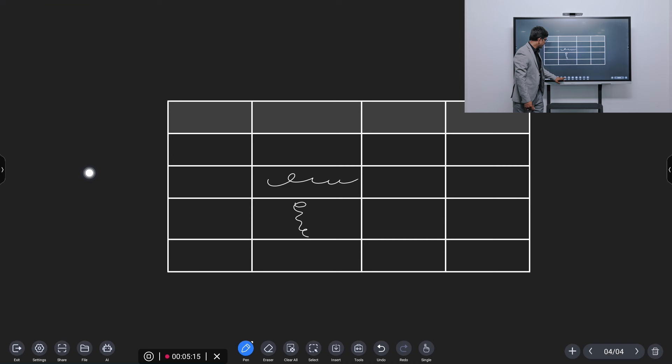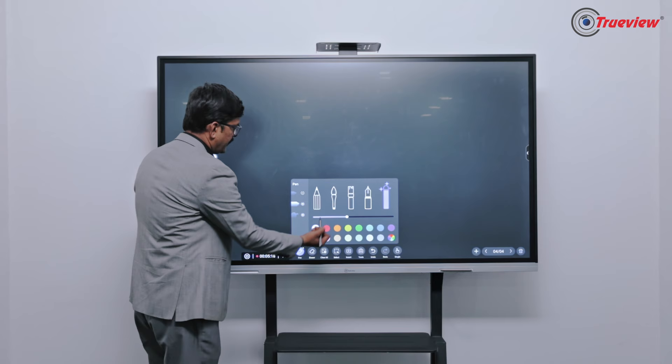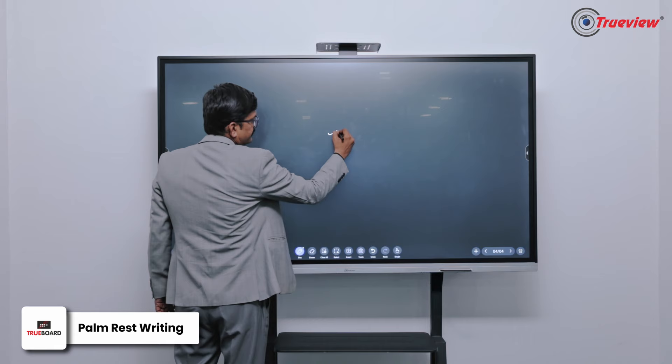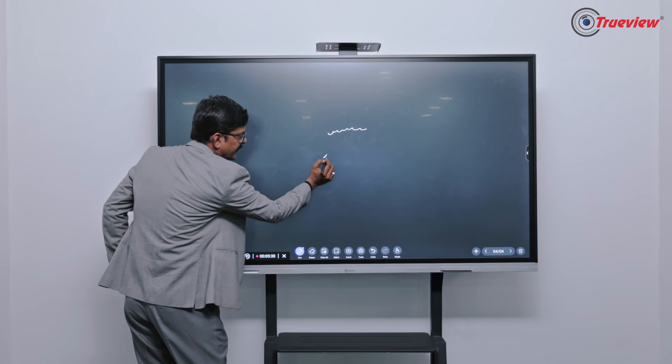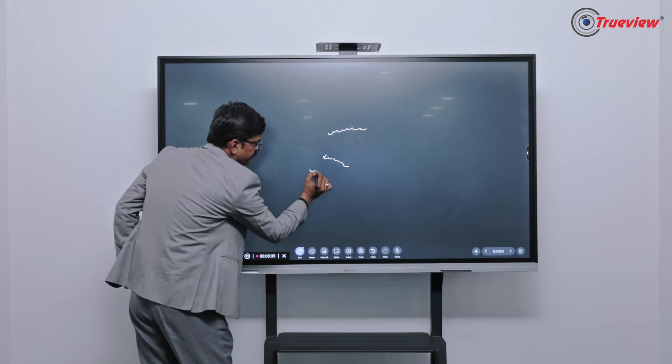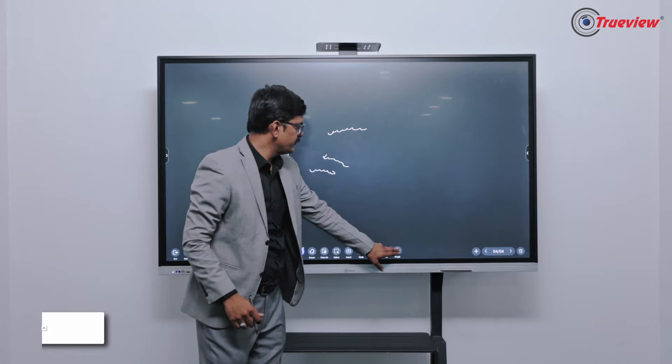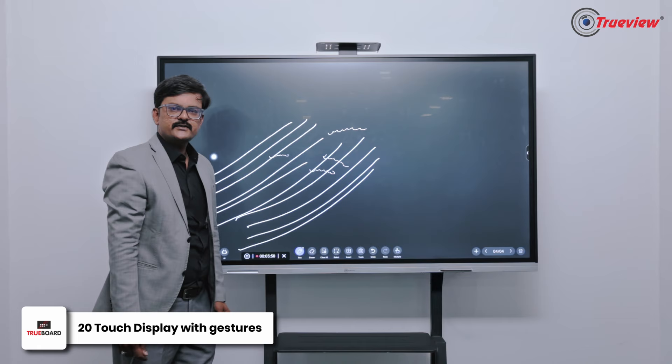I can just clear up the screen. Another good feature which we have is the palm rest writing. So now I can write like this and if I want to rest my palm and still I want to write, I can do that as well. So this feature is available with the TrueBoard so that the teachers, those who have a habit of resting their palm and then writing, it is possible. Though this board comes with 20 touch, there are a lot of gestures like suppose if I want to erase, I can just use other tools.